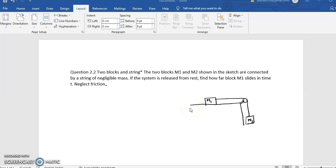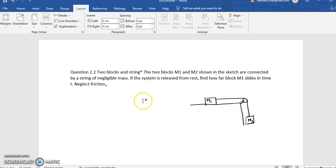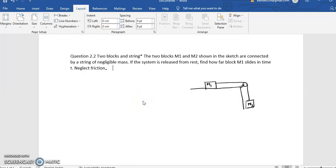This is question 2.2 of Kleffner-Kollenkov. In this question we have to find the distance that m1 will travel in time t. Let us do this question and make the free body diagram of m1.